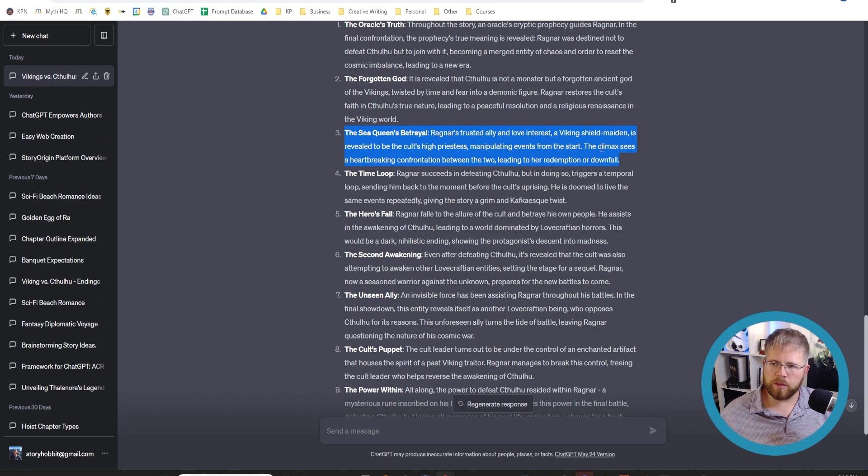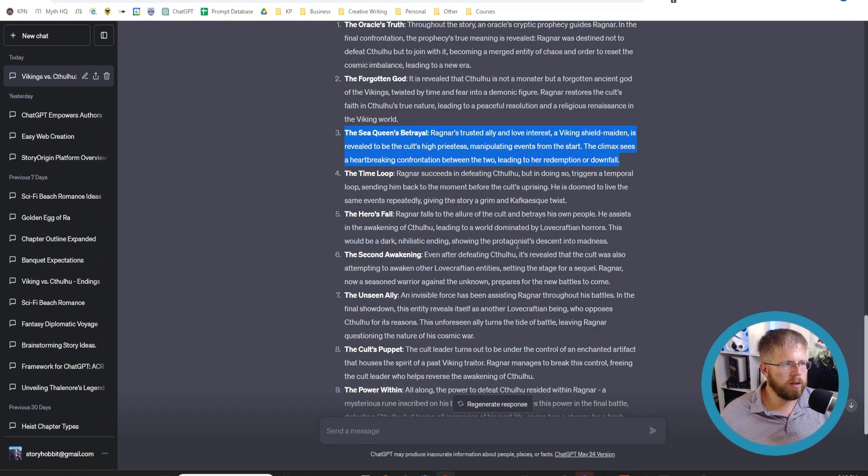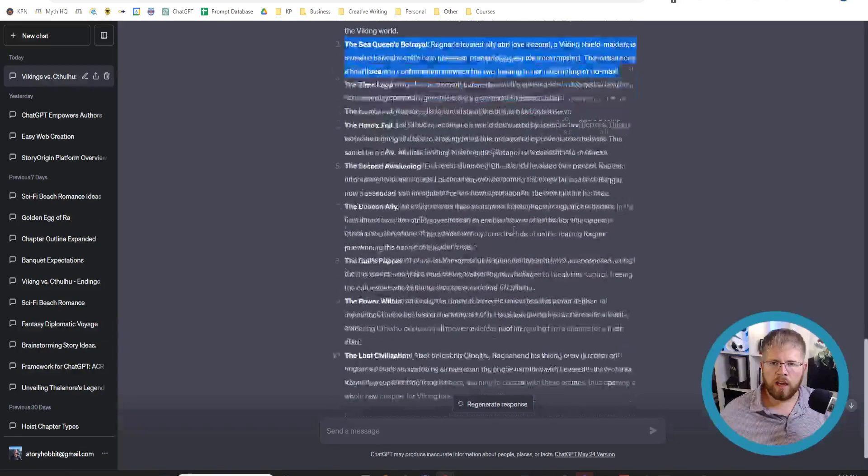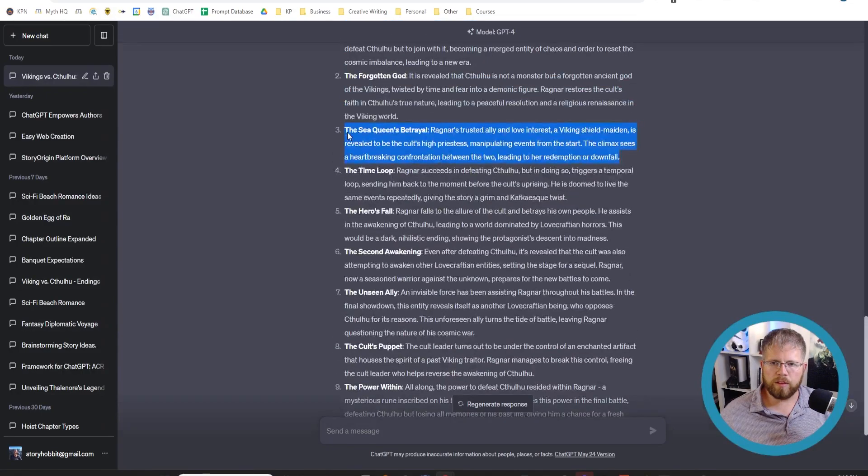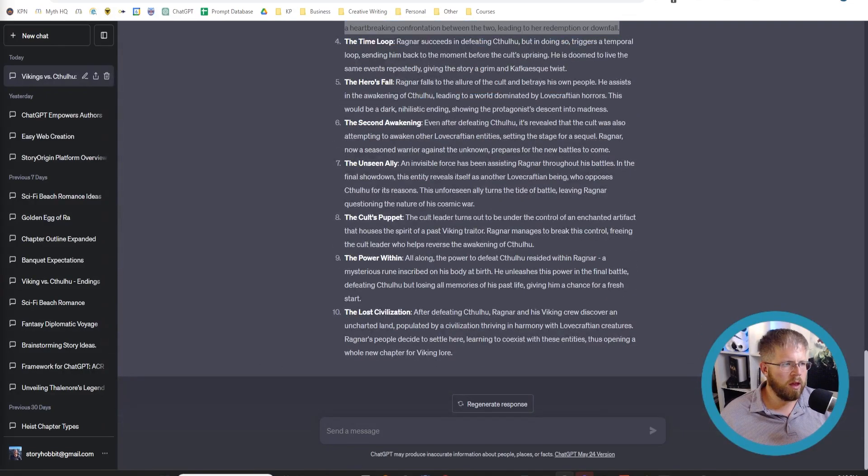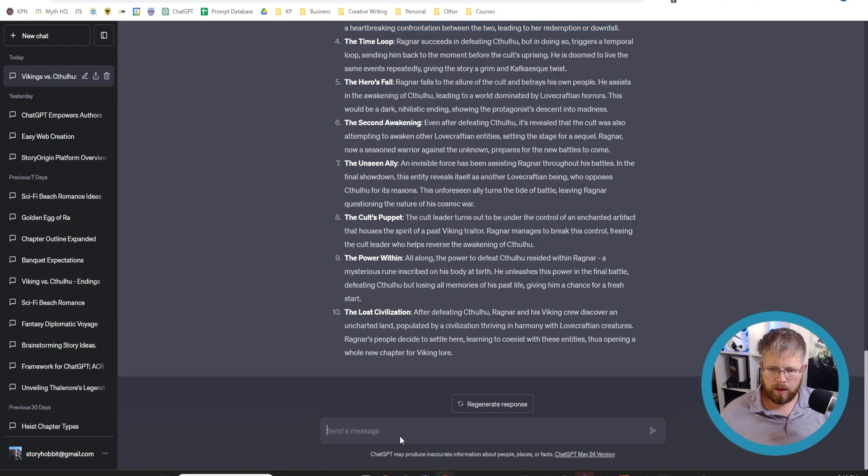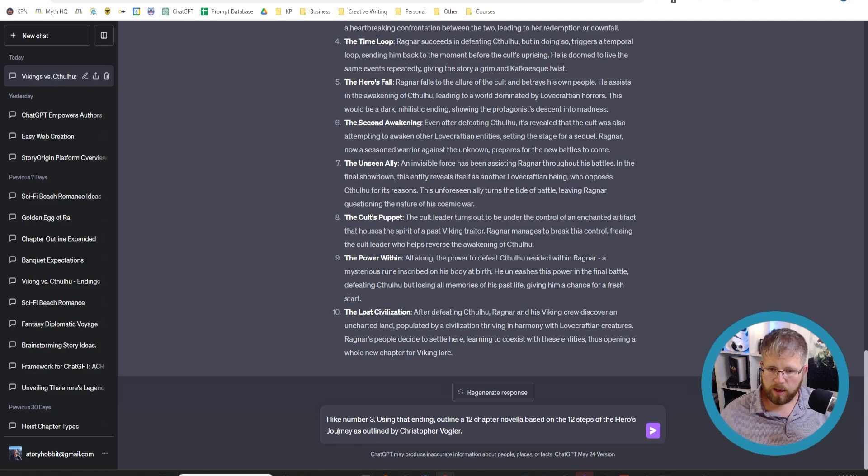Now, Ragnar's trusted ally and love interest, a Viking shield maiden, is revealed to be the cult's high priestess, manipulating events from the start. The climax sees a heartbreaking confrontation between the two, leading to her redemption or downfall. All right, so we're going to be using that one. So it's number three here.